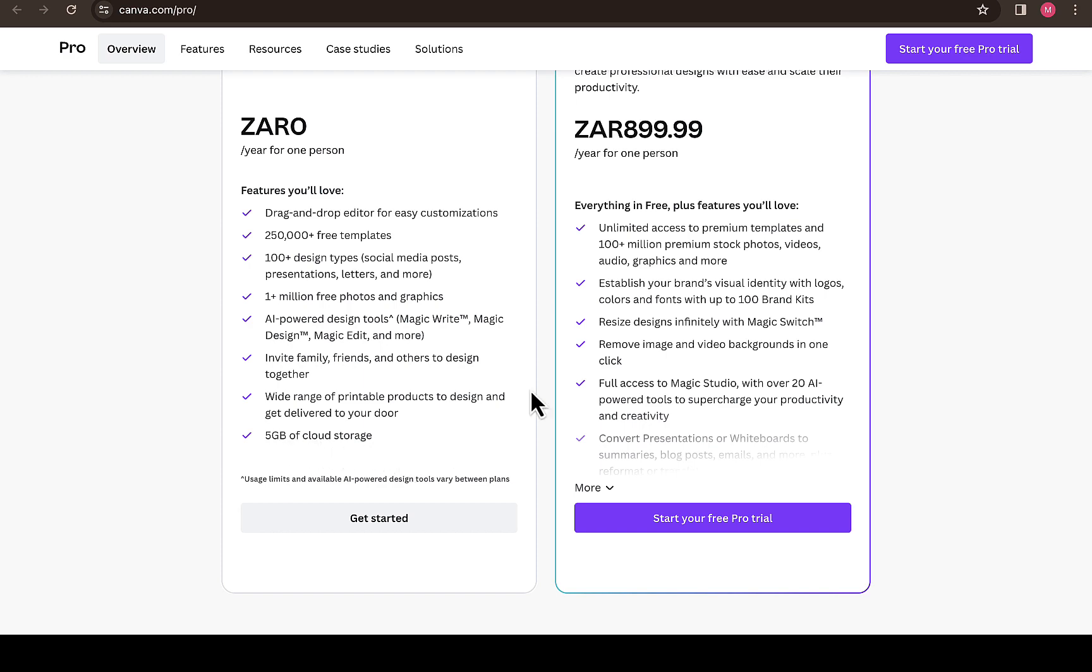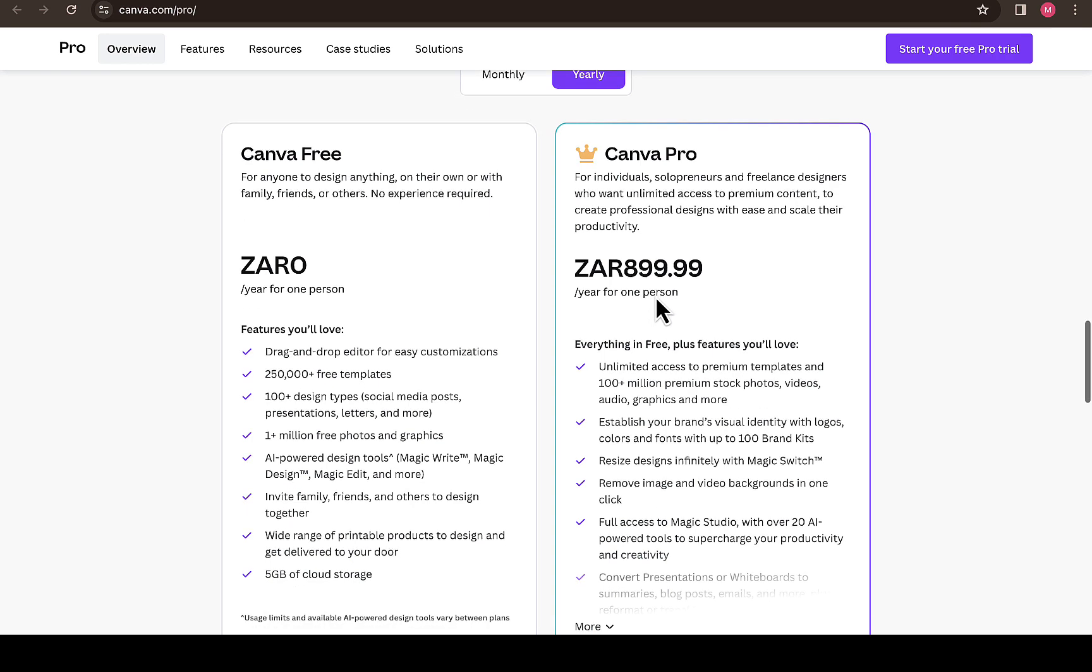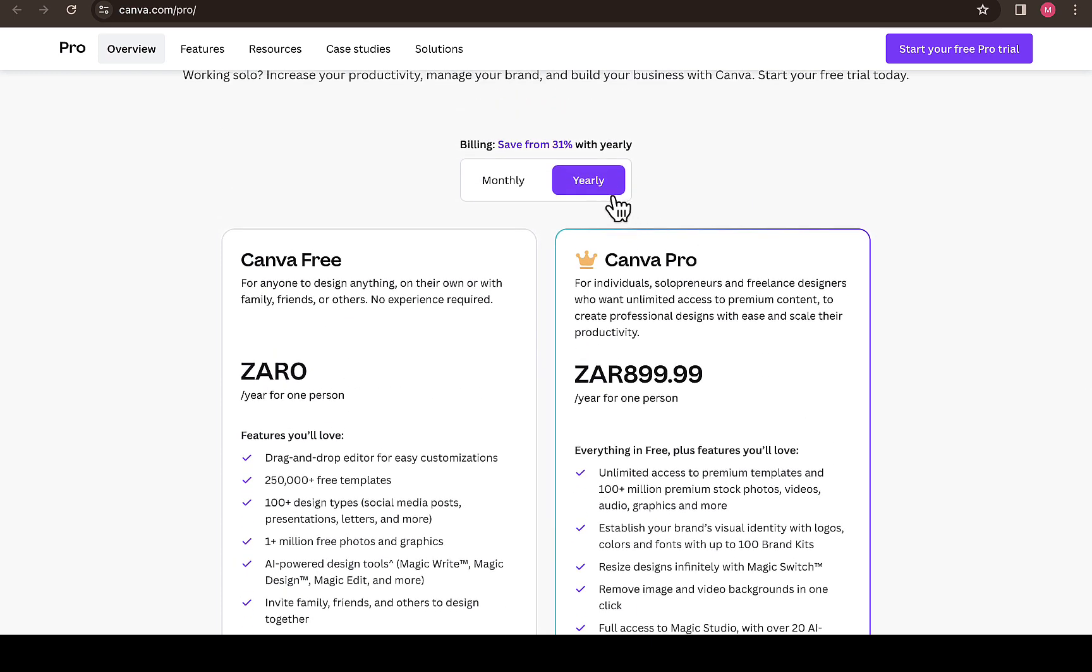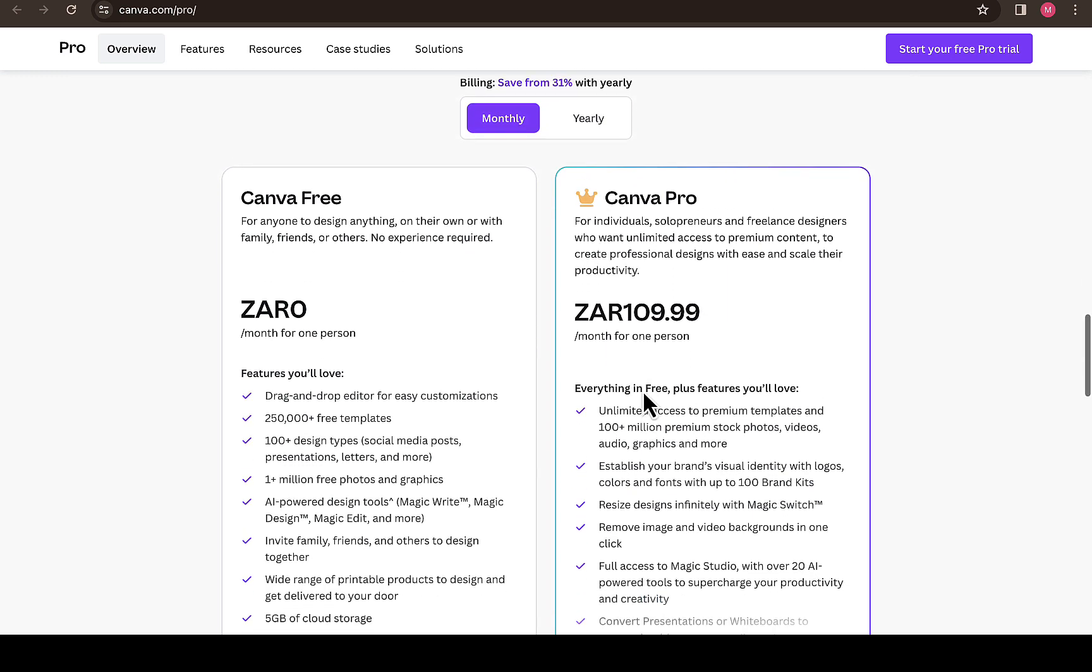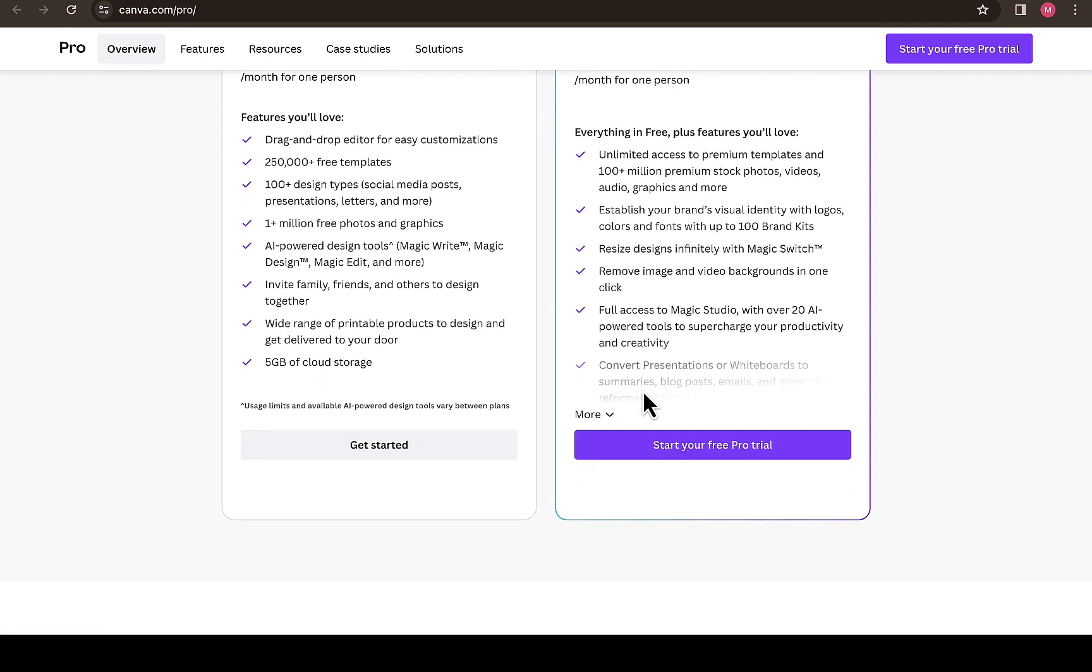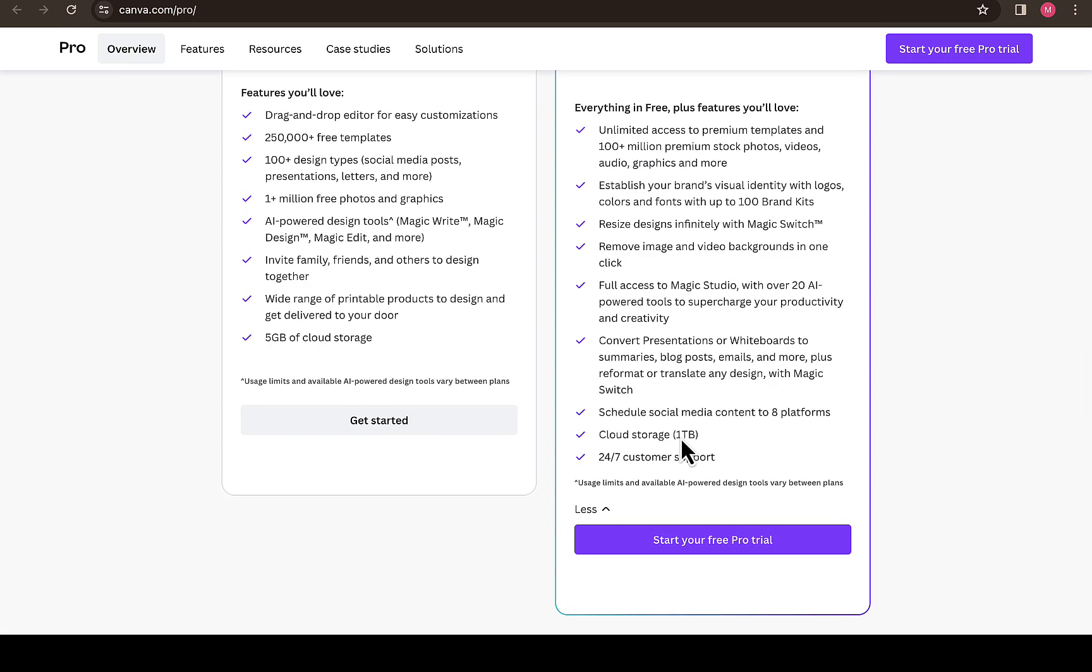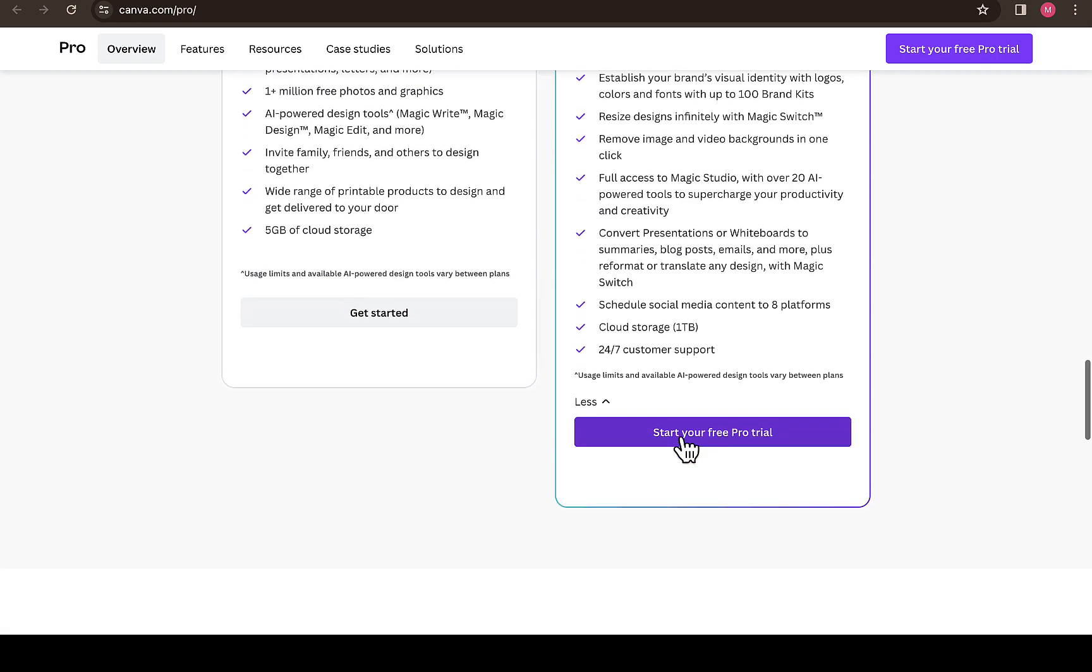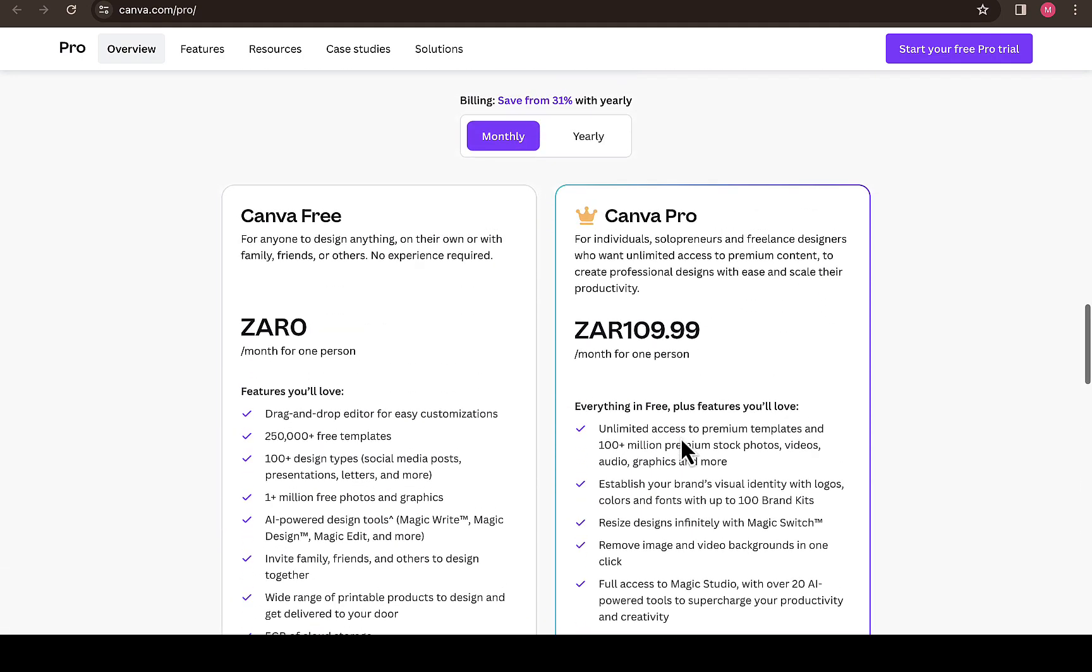For the Pro version, you'll be spending around 900 rand to get Canva Pro on a yearly basis. If you want to get it monthly, you'll be getting it for 110 rand in South Africa. If you click on more, you'll see other features which you'll be benefiting if you're using Canva Pro.